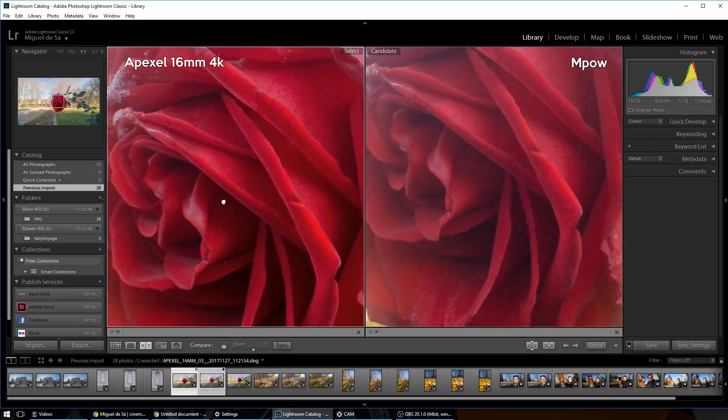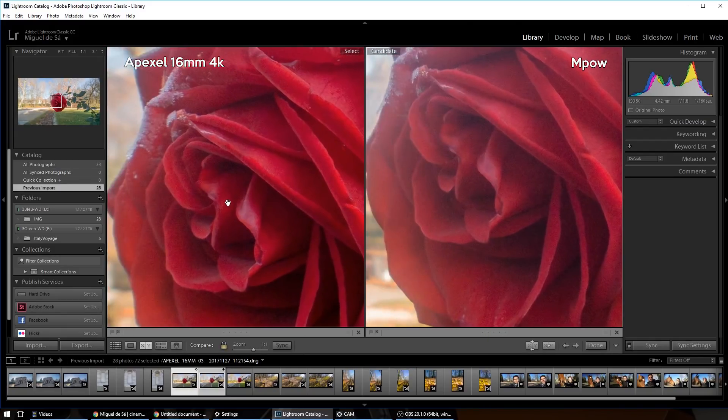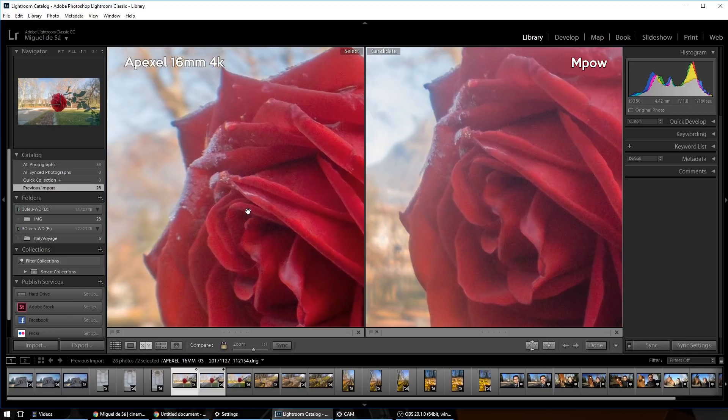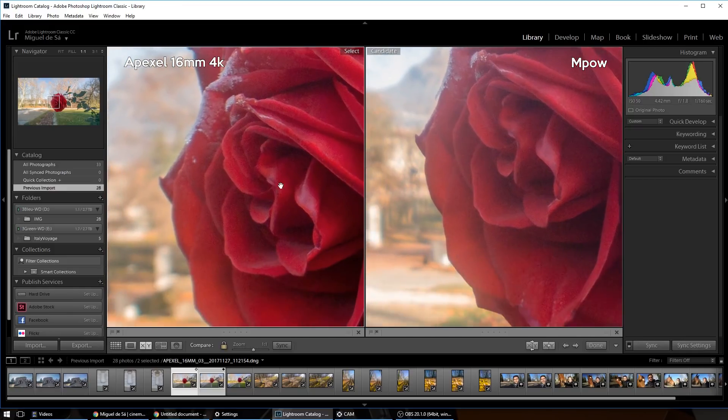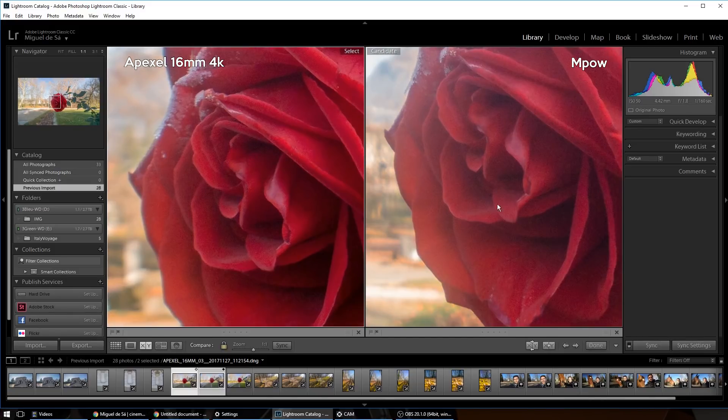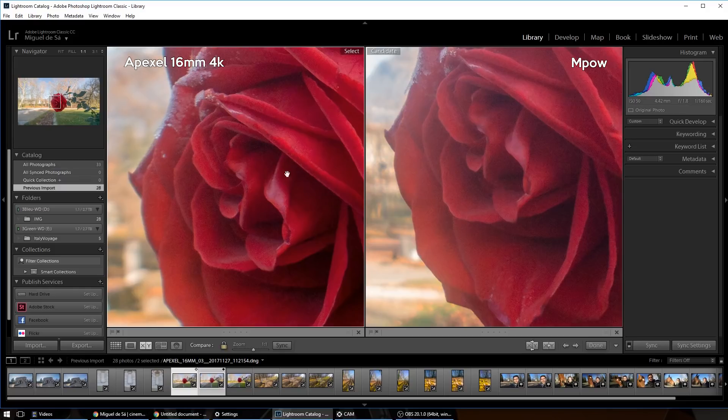So the focus is really near here, as you can see. And wow, for a 50 euro lens compared to a 10 euro lens, well then, the MPOW, that's not bad at all. But still, the Apexel is sharper.